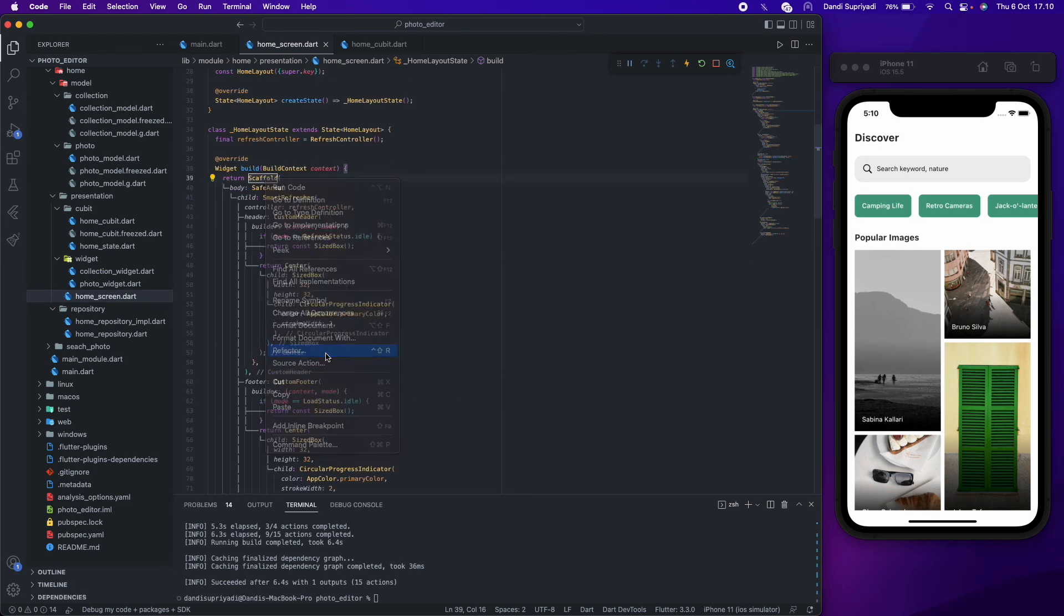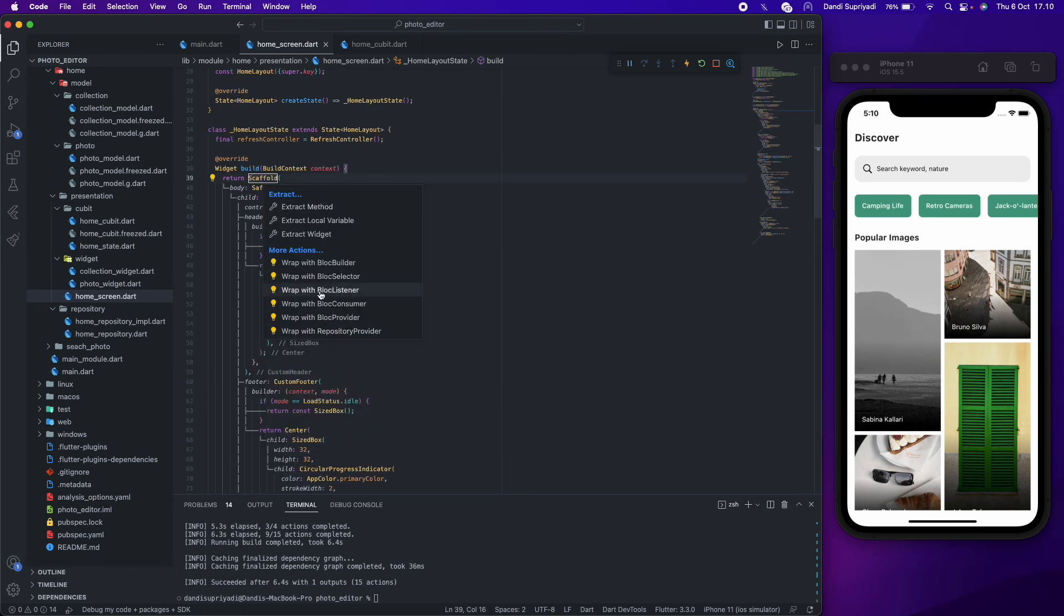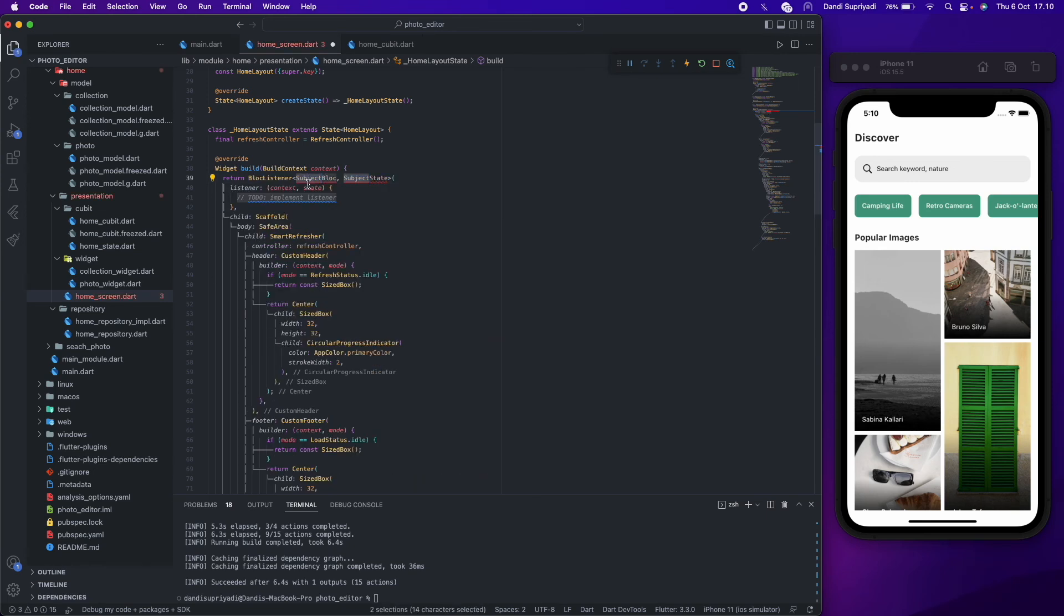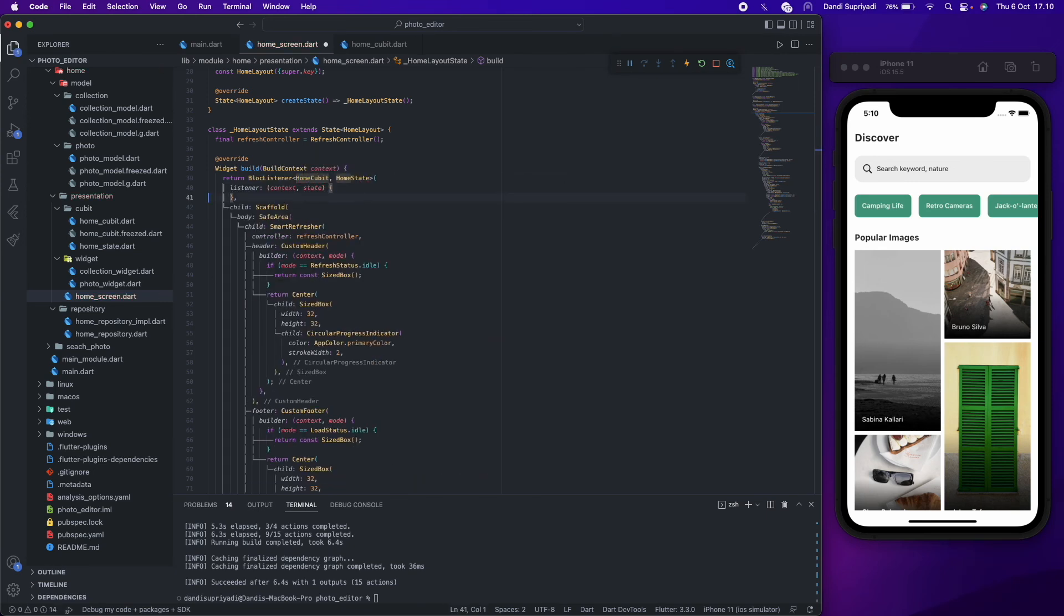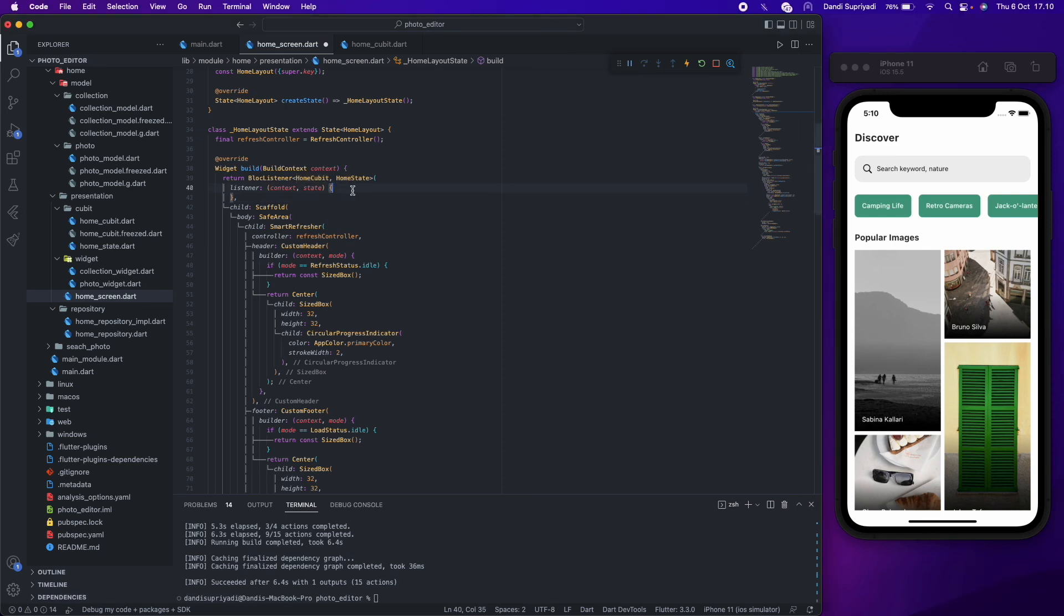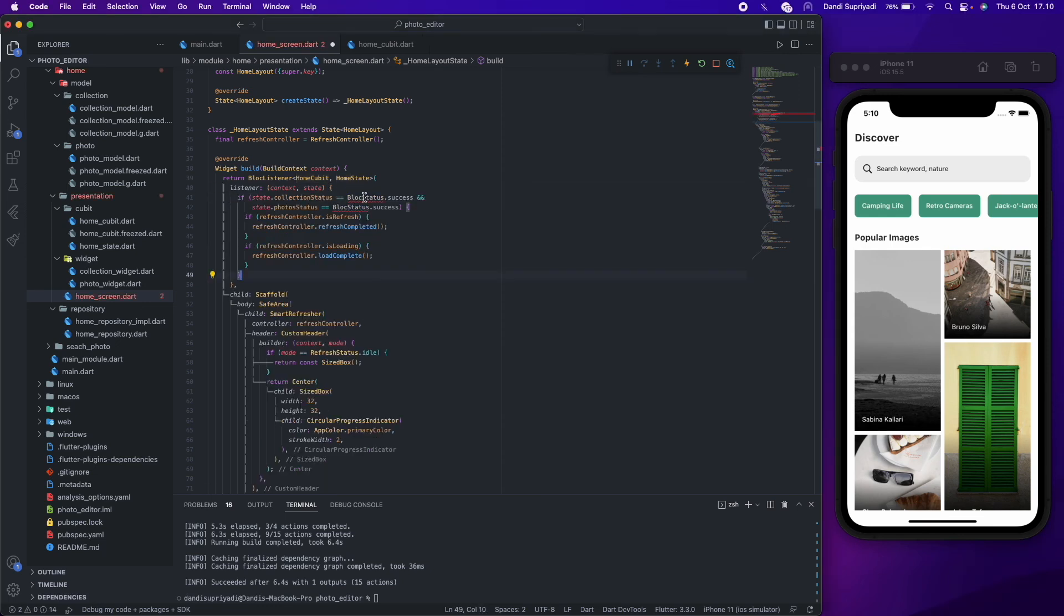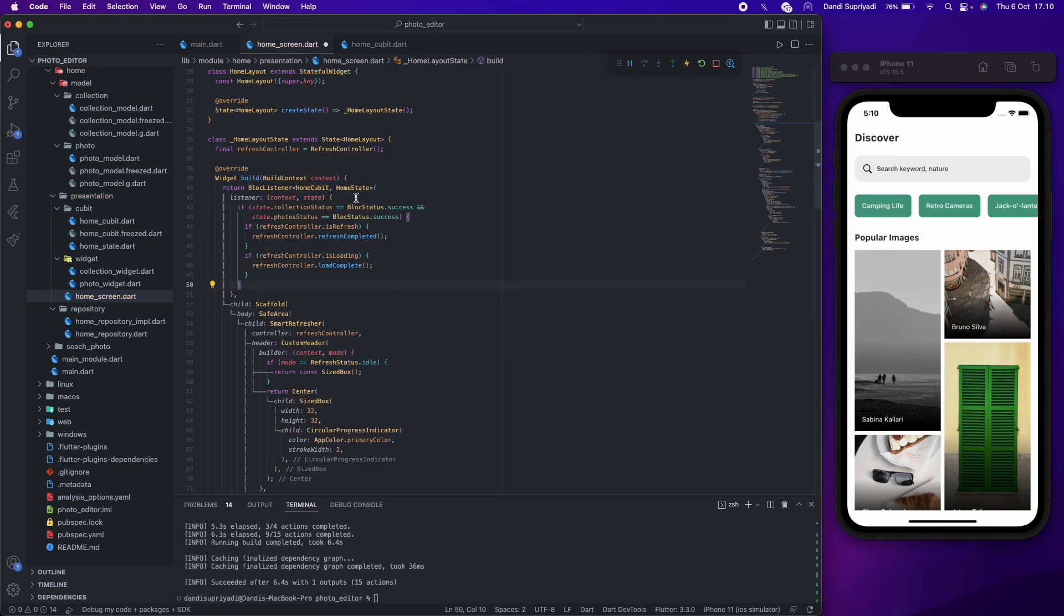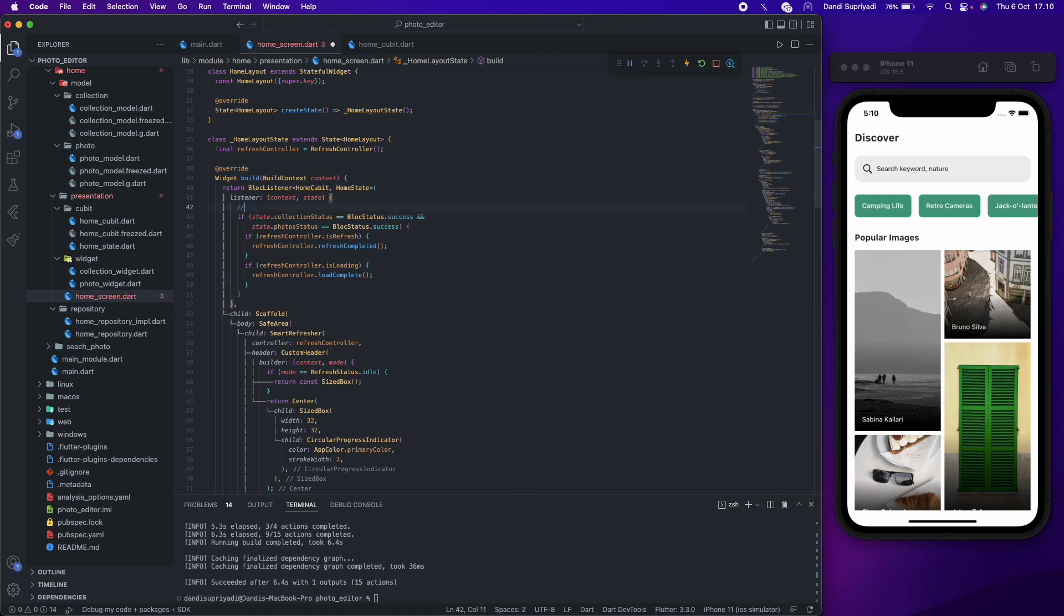And the last one, we need to wrap our scaffold in a block listener. So when the refresh or the auto paginate success or failed, the page will stop its loading animation and show the next photo.